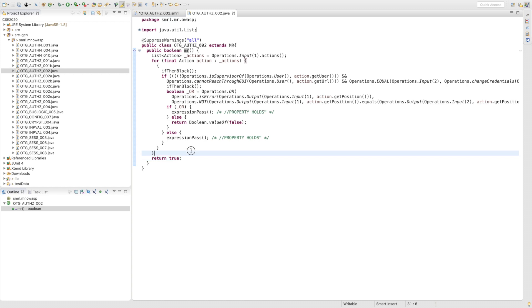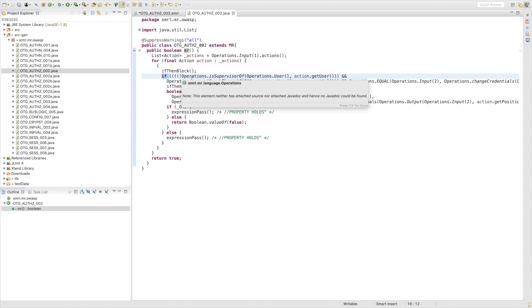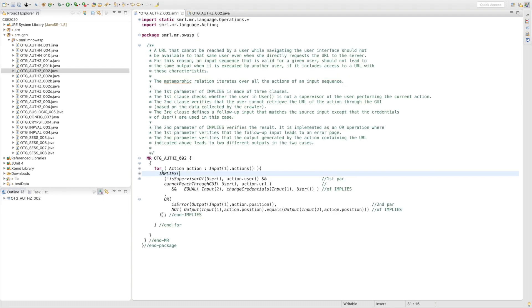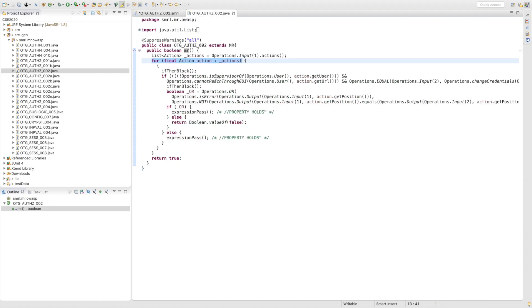The SMURN compiler automatically creates a set of nested if conditions for each boolean operator in the relation. For example, for implies, MR returns false when the first parameter is true and the second one is false. The loop control structure in the Java code corresponds to the loop instruction in the relation.